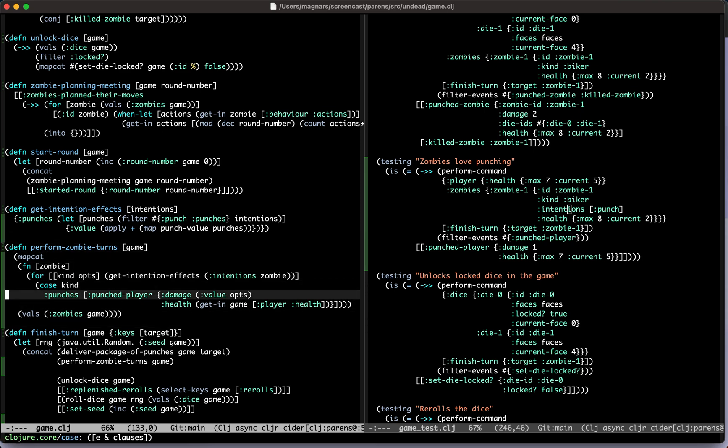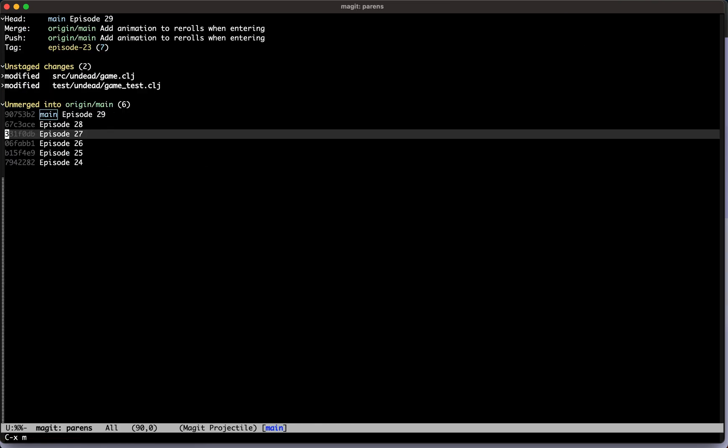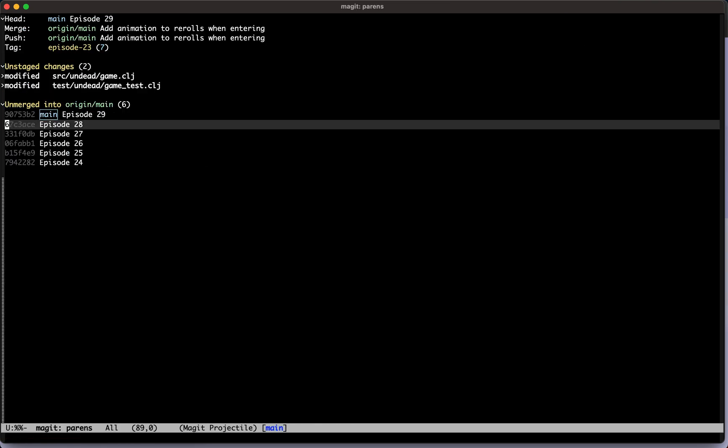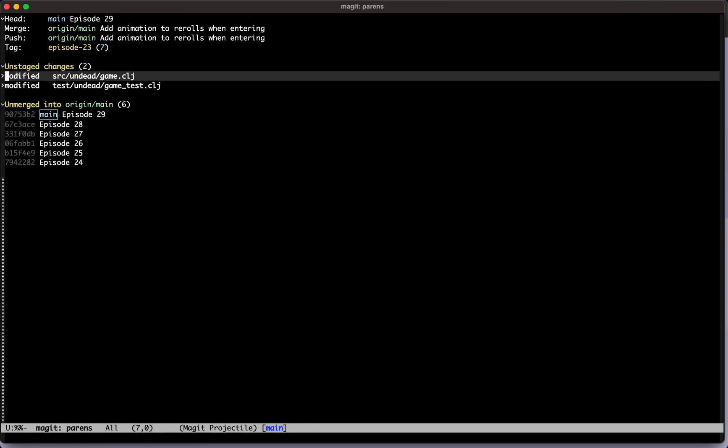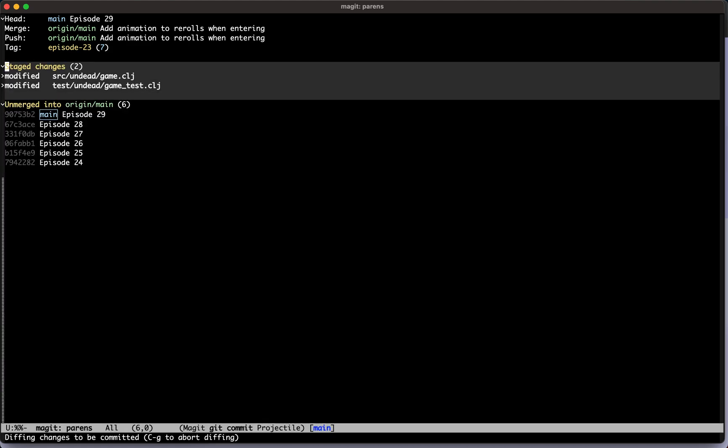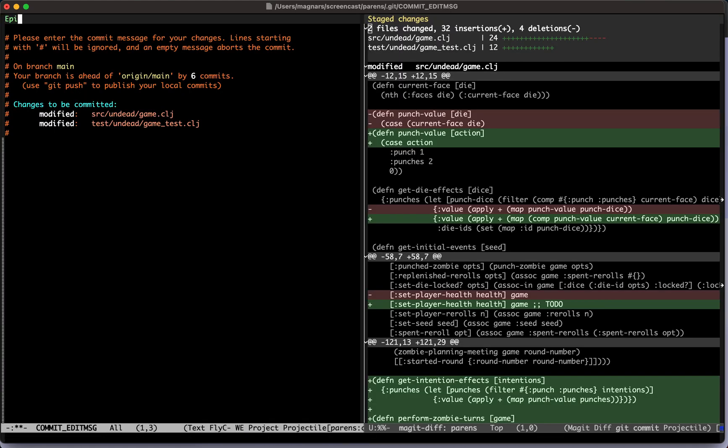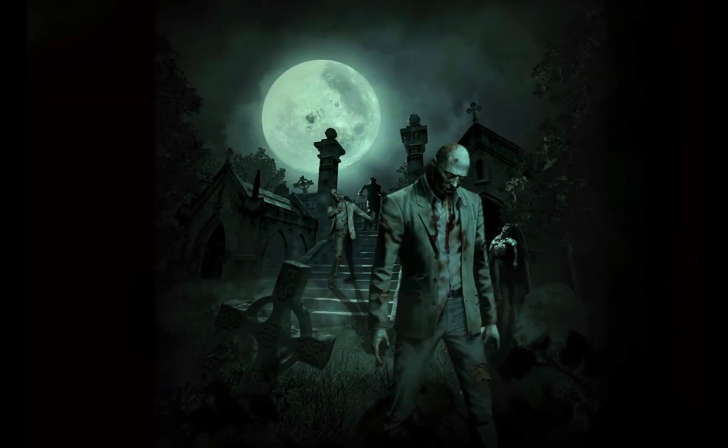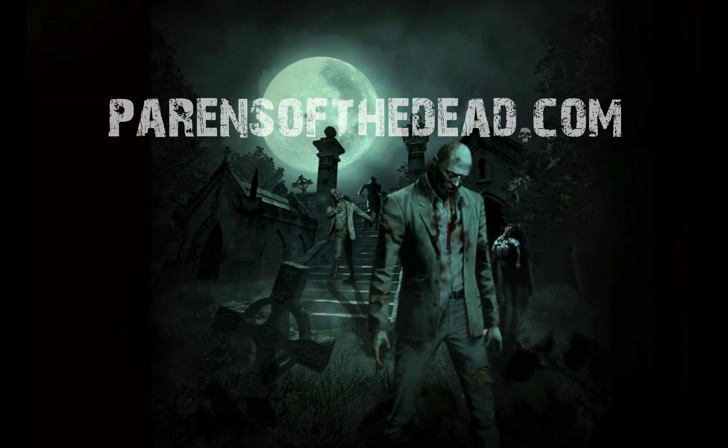But yeah, so I guess maybe we can leave it for the next episode to take it further, because we need to actionize this and make it visible to the client. But that will happen in the next exciting installment of Parrots of the Dead. Yeah. So episode 30, thank you, come again.